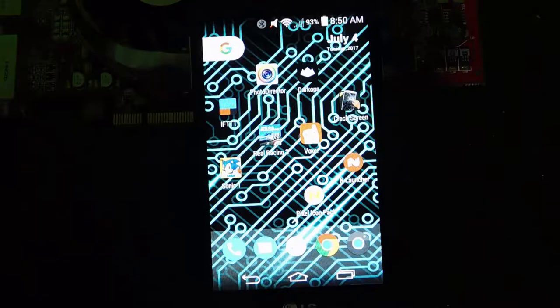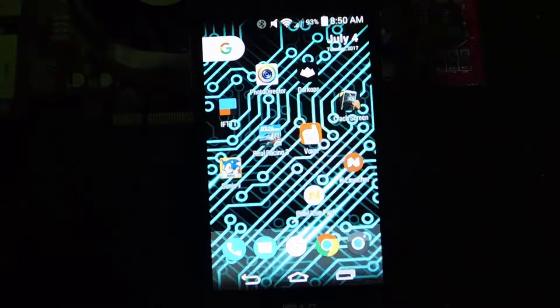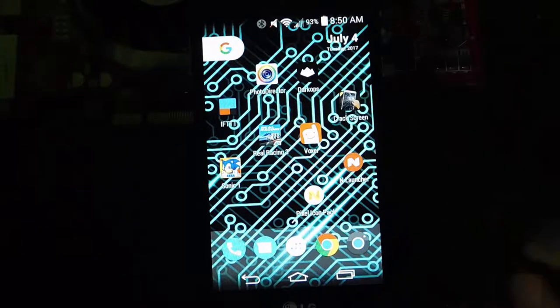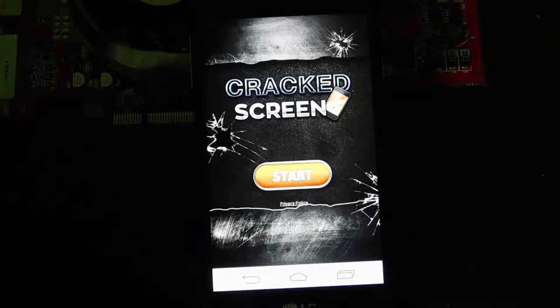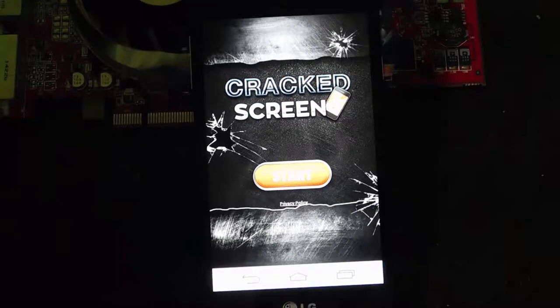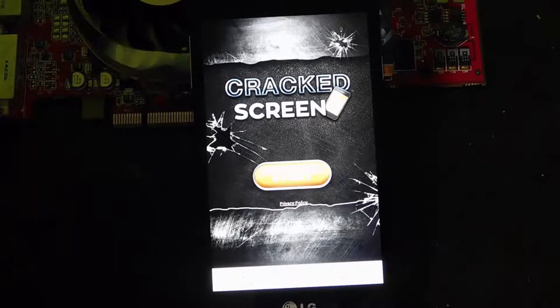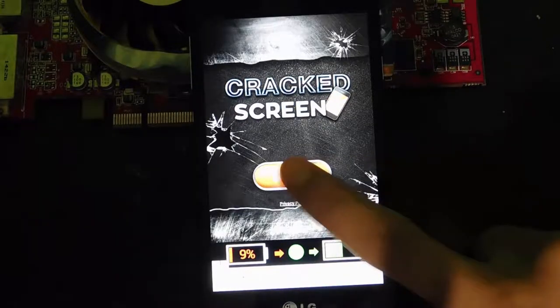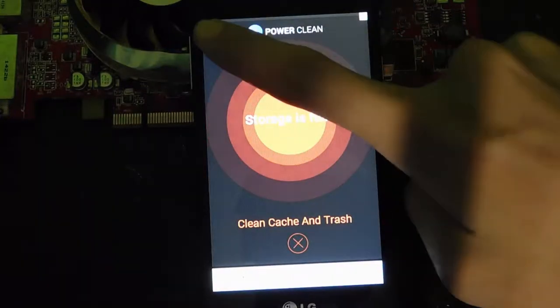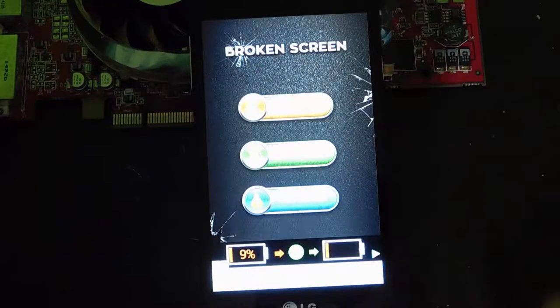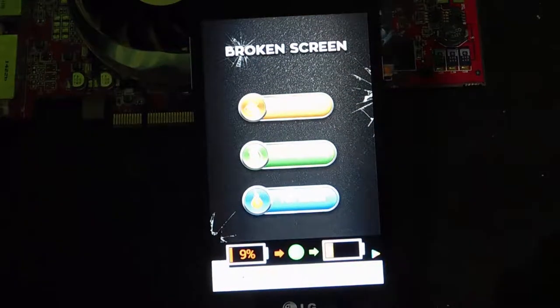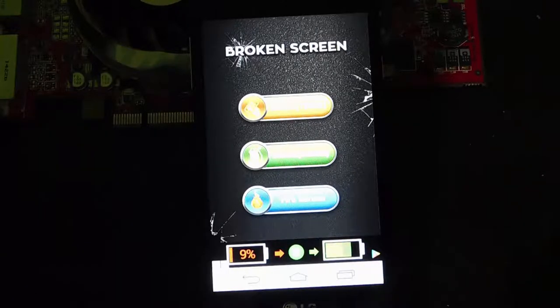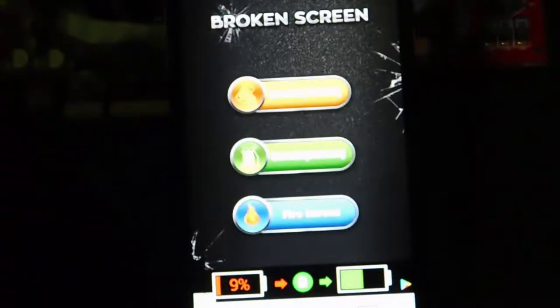Next, here we have the Broken Screen Prank App. This pranky little app is one that allows you to make someone's phone appear to be cracked. It has a nice, very nice 3D effect, making it really, really realistic. Until, of course, you touch your phone to find out you've been tricked.